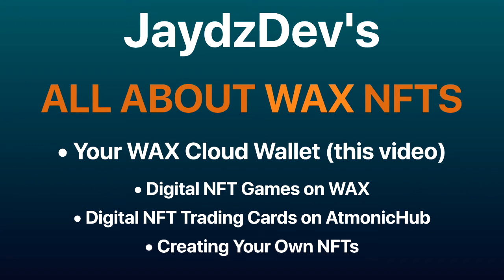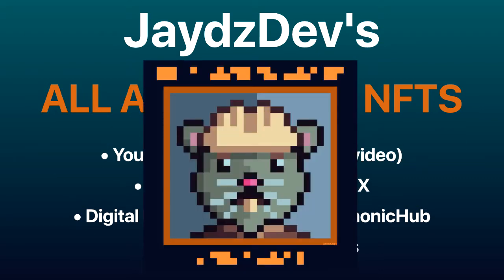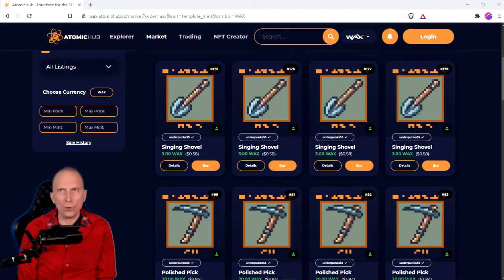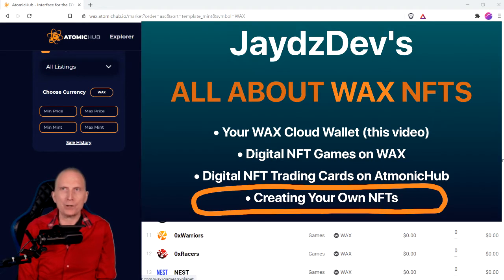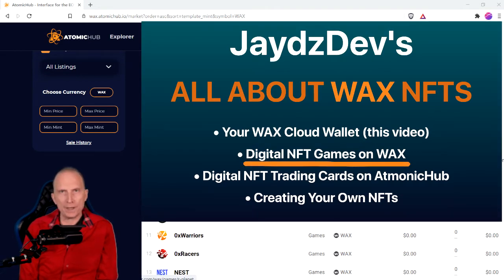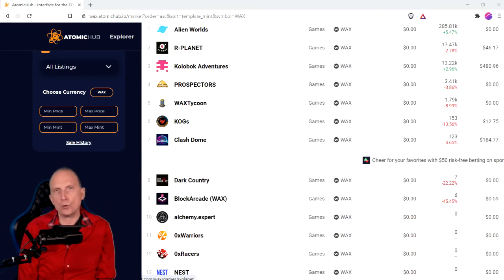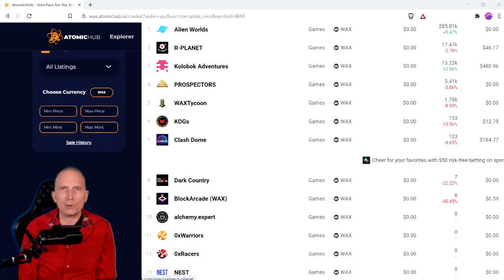This video is part 1 of a series on the WAX blockchain. You're probably here because someone has an NFT or a digital trading card they want to send you, or there's an NFT game you want to play, or you just want to create your own NFTs for your community. This series will explain all of the above, and over time I'm also going to explore every single NFT game that exists on the WAX blockchain.